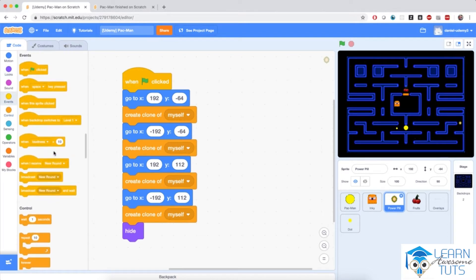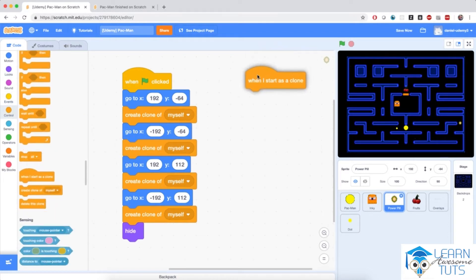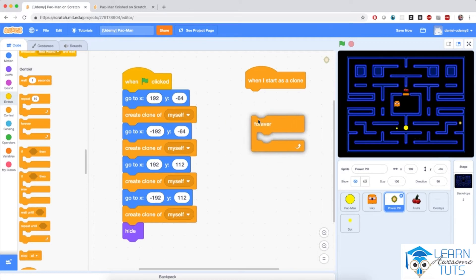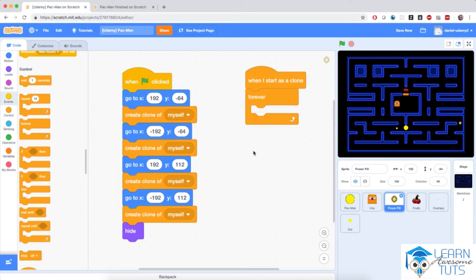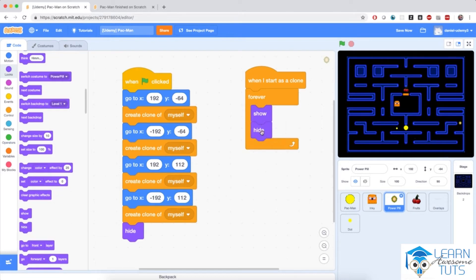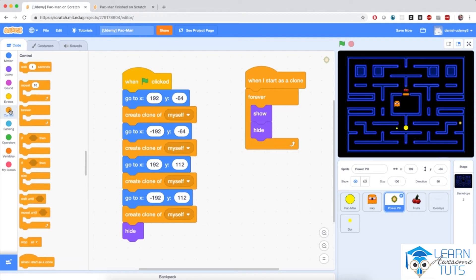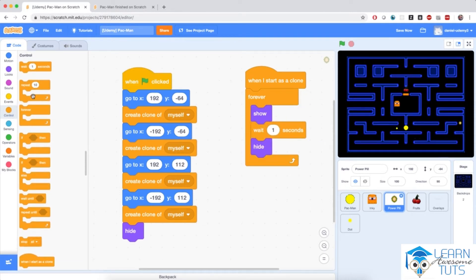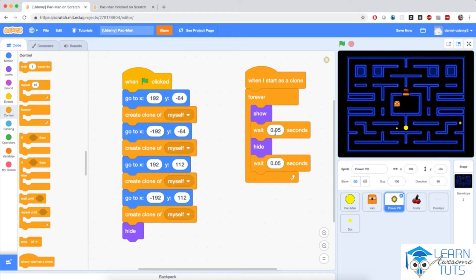The script for the clones will say: when I start as a clone, I'm going to flash very, very quickly. So in a forever loop, I'm going to simply show and hide, and in between I'm going to add a wait block — wait 0.05 seconds, which is one twentieth of a second. So very, very quickly.